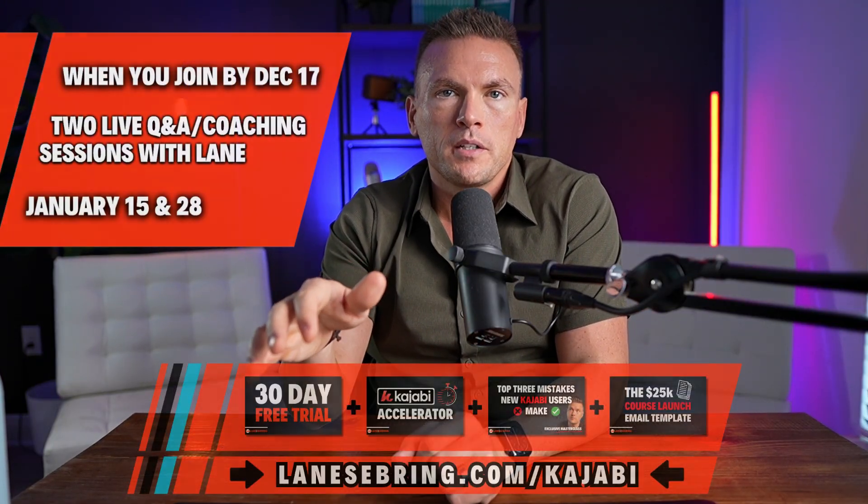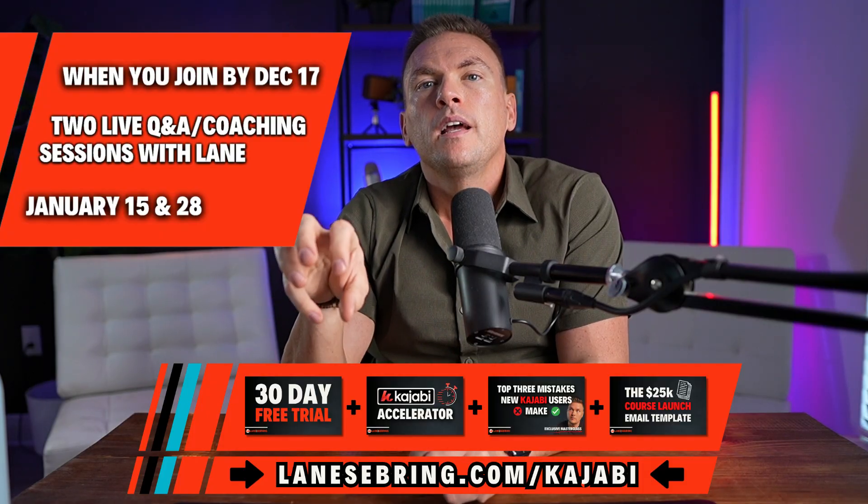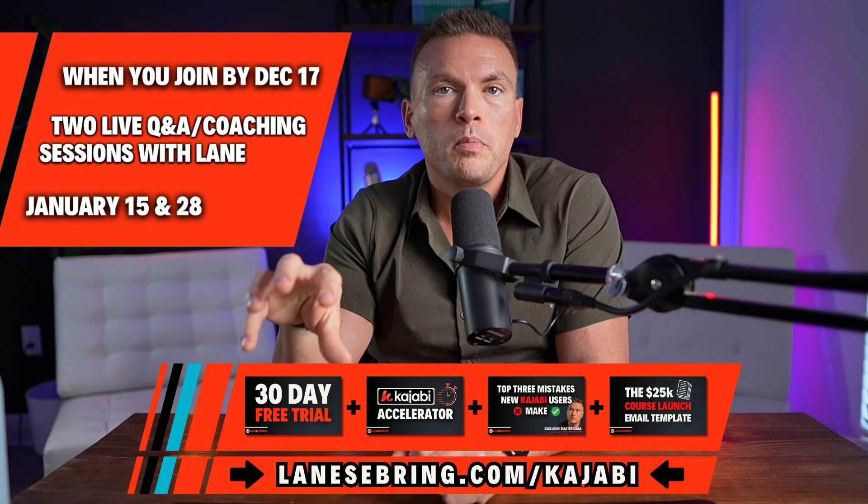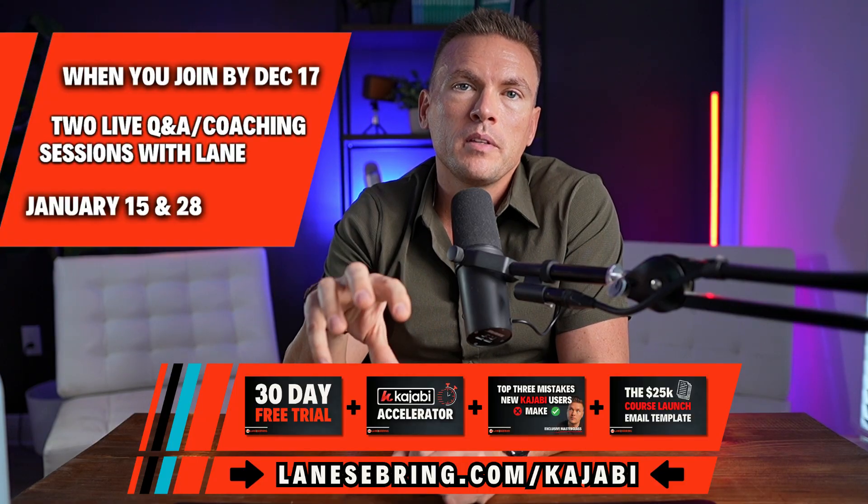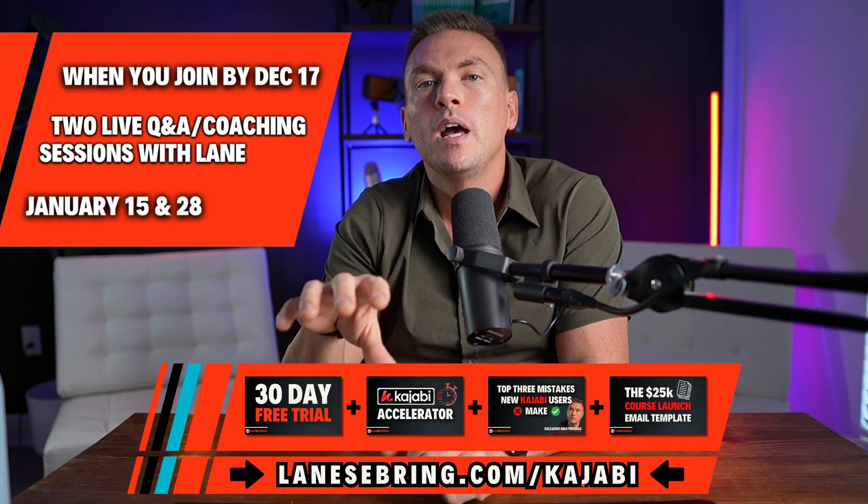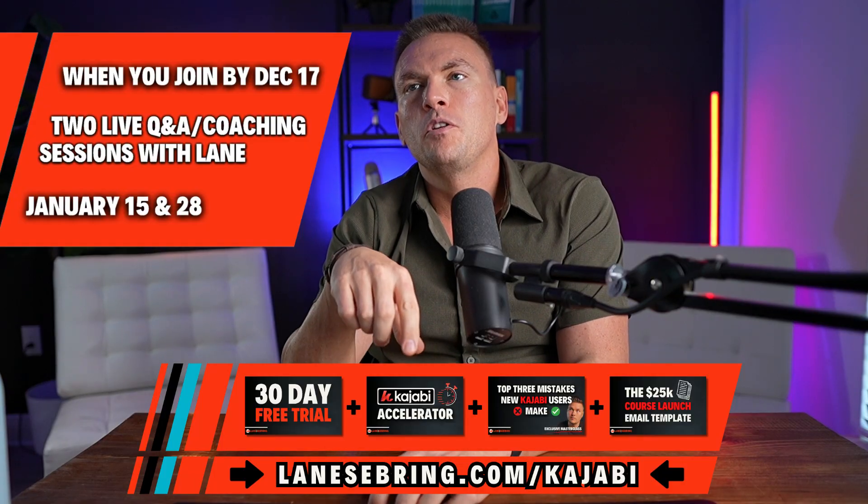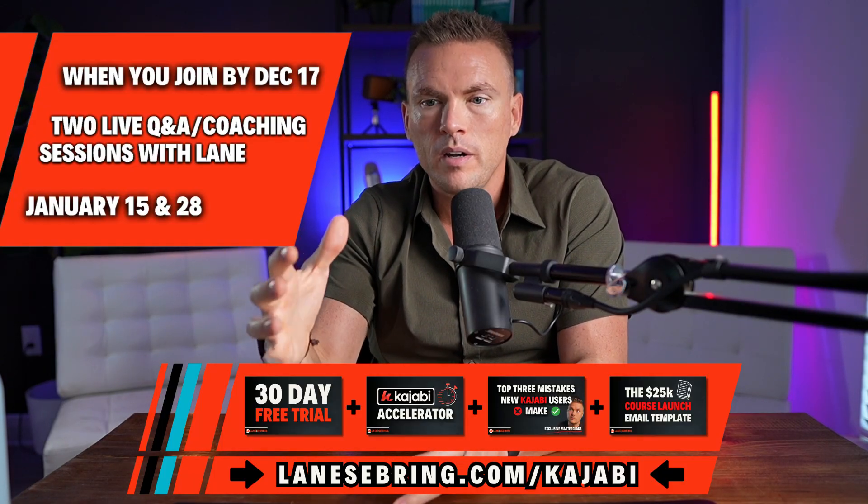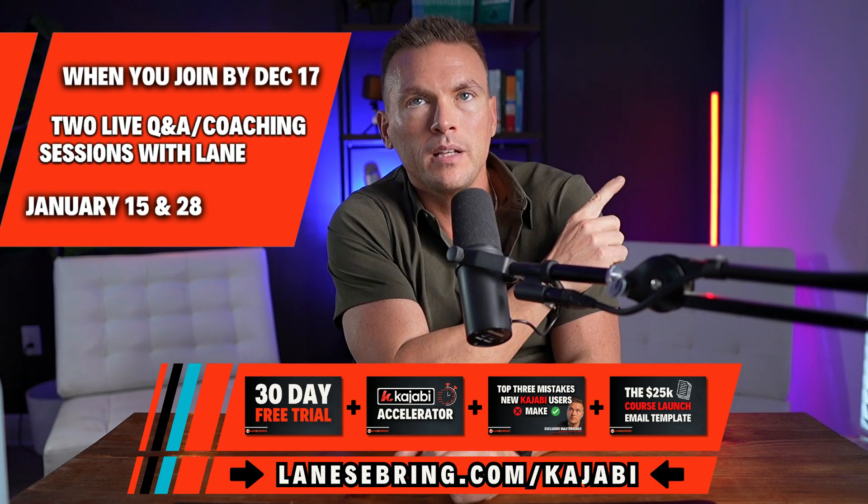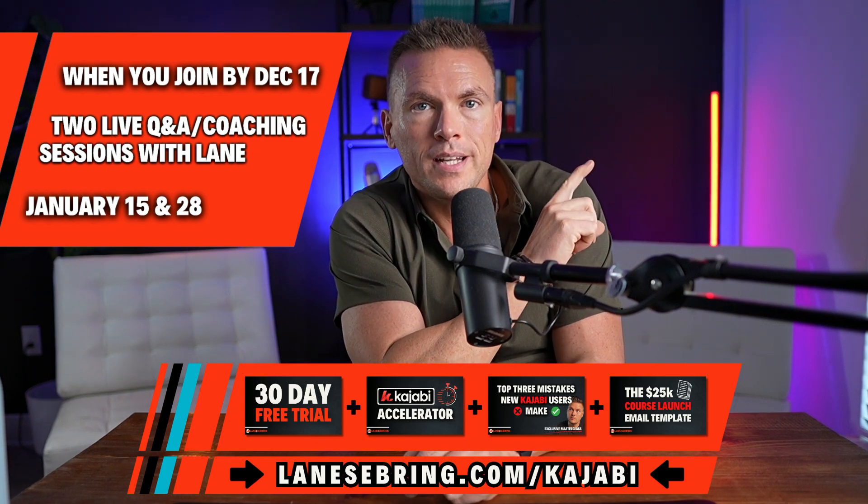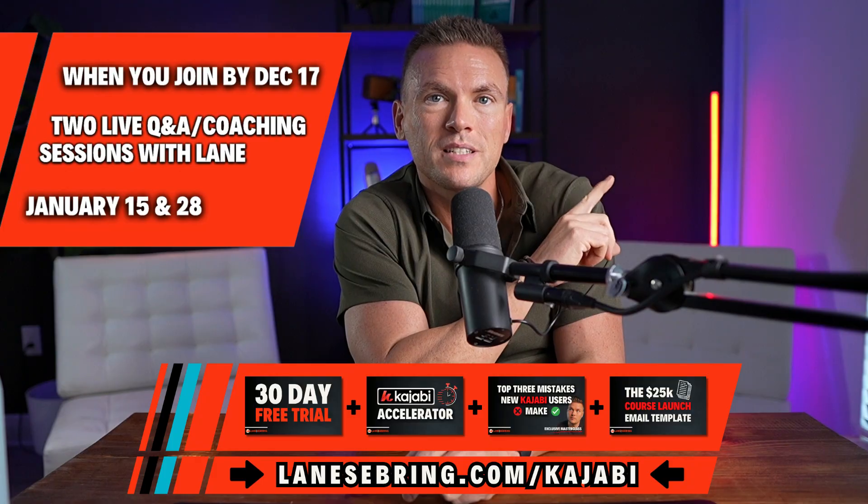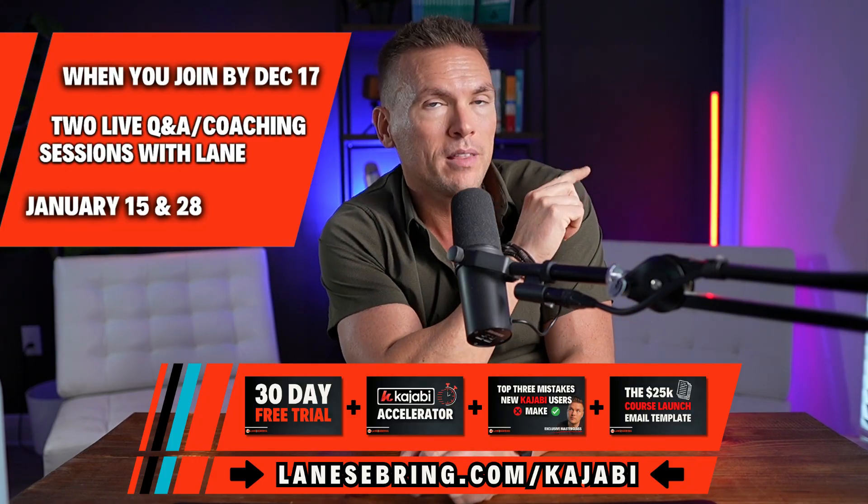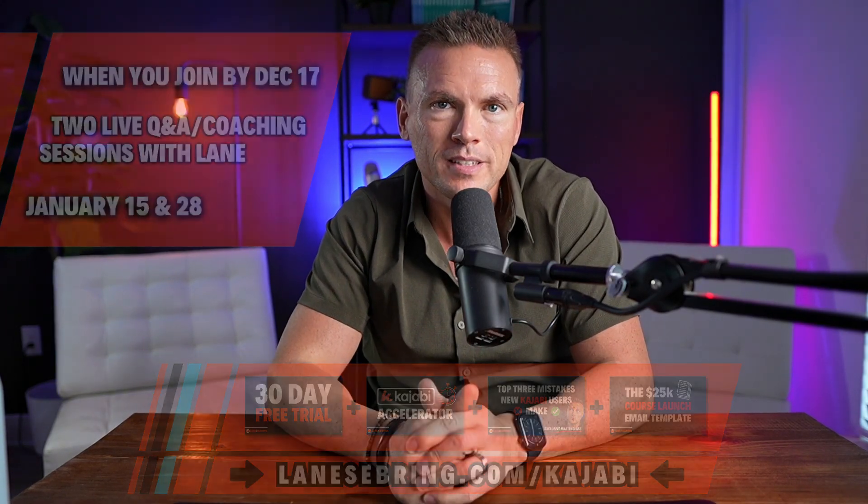So if you're interested in building your community on Kajabi, you can begin in the next 30 days for free with my link, get all the bonuses. And then in January 15th and 28th, come on the live Q&A, ask me whatever questions you have, I will help you. And in the meantime, if you are joining for the next 30 days and you're like, I want to get started, I want to know exactly what to do. I built a playlist for you right here, which is called your first 30 days on Kajabi. And it will walk you through exactly what to do step by step every single day for the next 30 days. So click right there and I'll see you in that playlist.